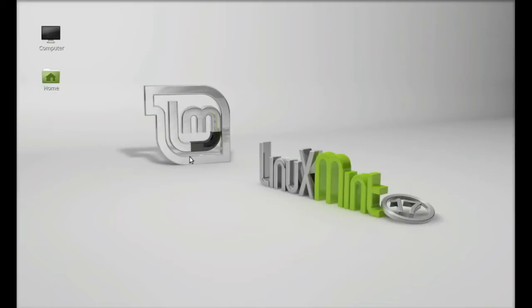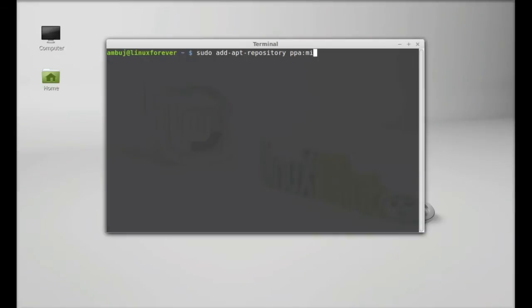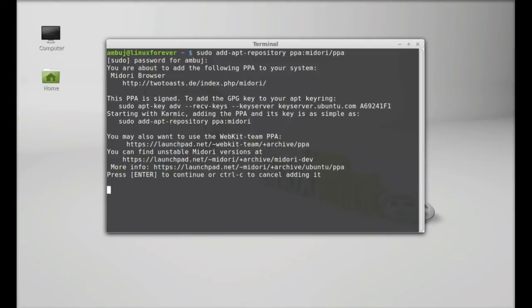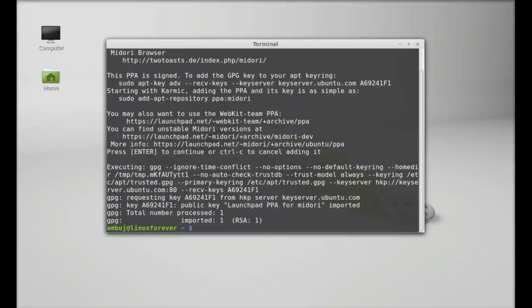Just open the terminal and type your command: sudo add-apt-repository and the PPA. Here it's Midori and slash PPA. Hit enter, give your password, enter to continue. So this PPA is now added.